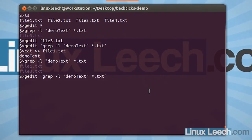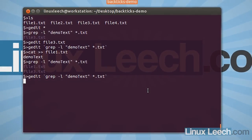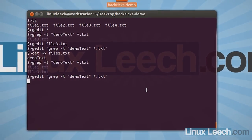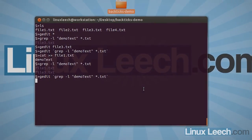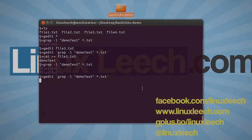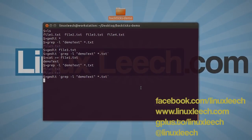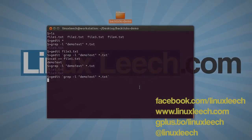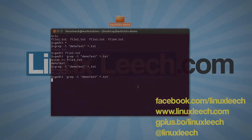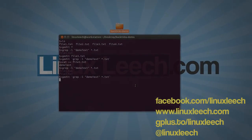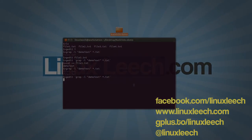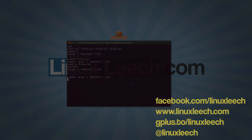So, that's how to use backticks. And that's brought us to the end of this tutorial. I hope you found it useful. If you did, please don't forget to subscribe. You can also follow LinuxLeach on Facebook, Twitter, and Google+. And thanks for watching. Goodbye.